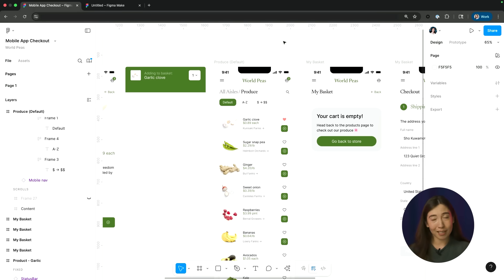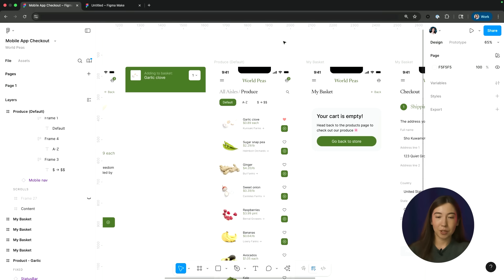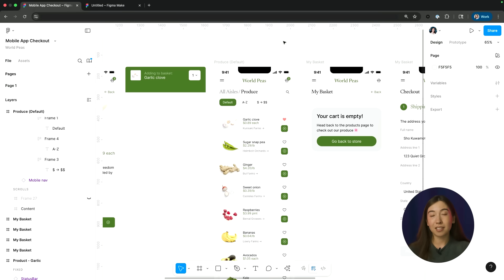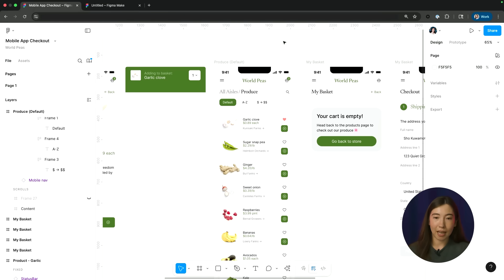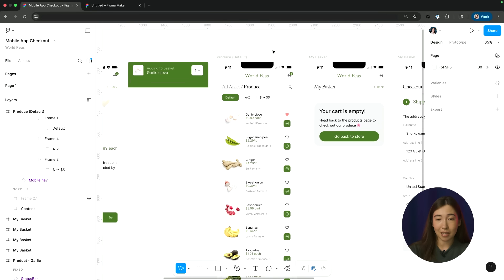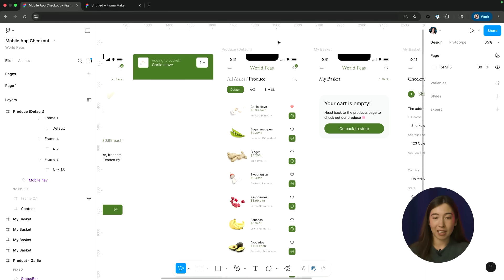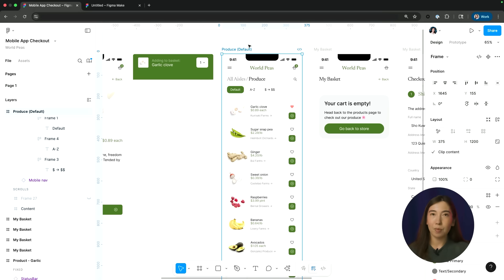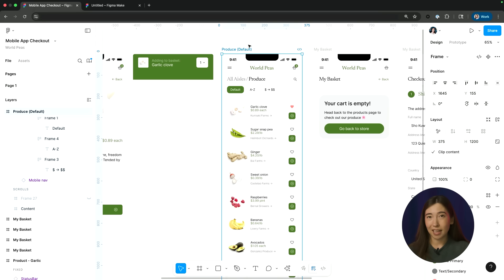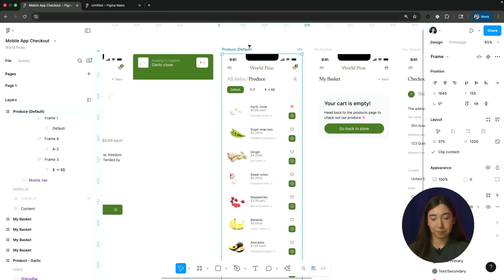But before I bring it into Figma Make, I want to first make sure that I'm setting myself up for success. Because you're pasting your Figma design frames directly into Make, it's able to reference a lot of the details around how your designs are structured. Make sure that I'm removing any unnecessary or hidden layers that I don't want Make to reference when generating my prototype.